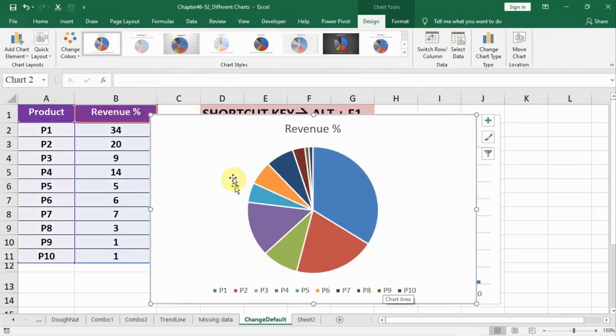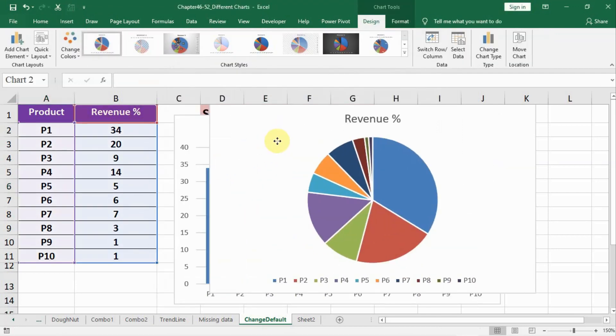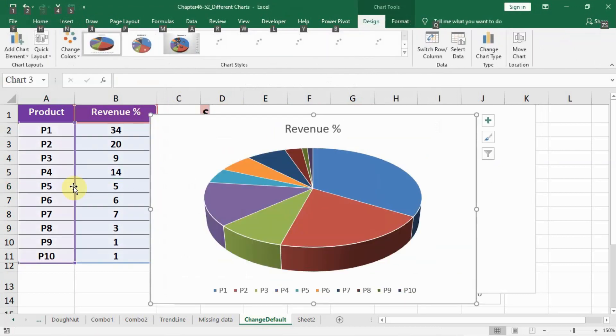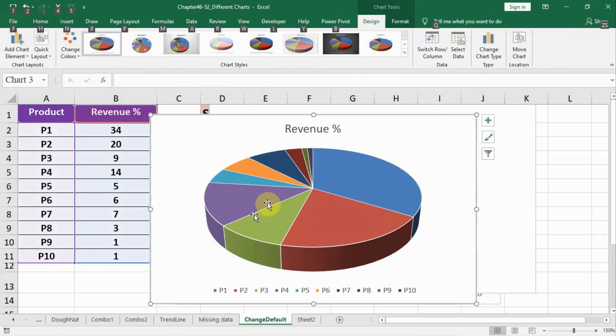Okay, now a chart is there. Whenever I click Alt+F1, let me click inside the data and click Alt+F1. Whenever I click Alt+F1 now, my default chart is a pie chart that I selected, a 3D pie chart.